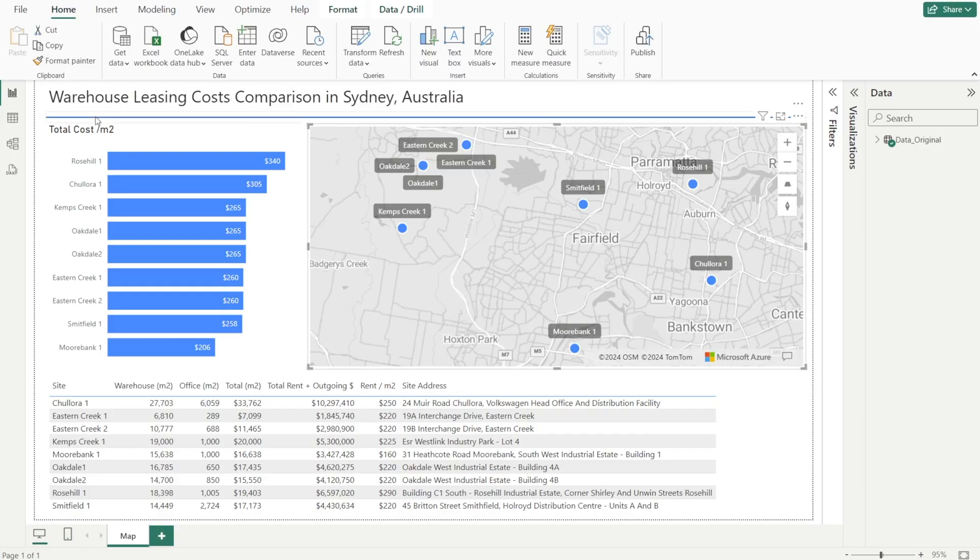The best way to do that is by adding an Azure map to your Power BI report so that the user can easily visualize the location of the site, how close they are in relation to each other and to the city center, something like this. This report shows warehouse listing cost comparison in Sydney, Australia.